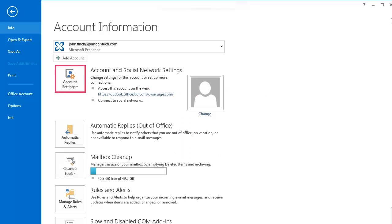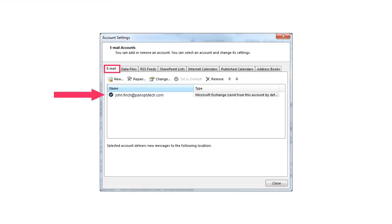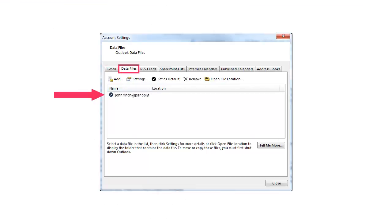In Outlook, ensure your email address is specified in Account Settings, Email, and in Data Files. You should also use this email address in SageCRM.